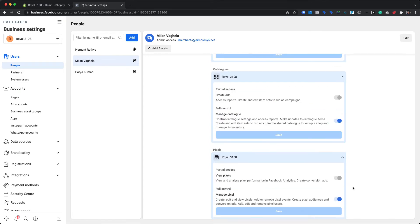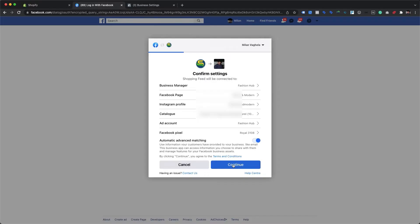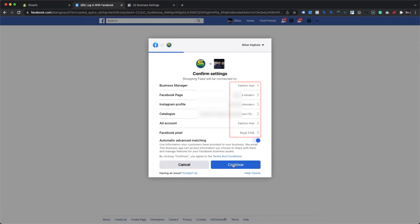Now let's go back to the integration process. Once the connection is established, we will be redirected to the Confirm Settings screen, which will list all the assets linked with the default Facebook Business Manager account. Here we need to check whether the assets it has chosen are correct or if they need to be modified. It has currently picked random assets and a Business Manager account, so we will have to change them one by one.